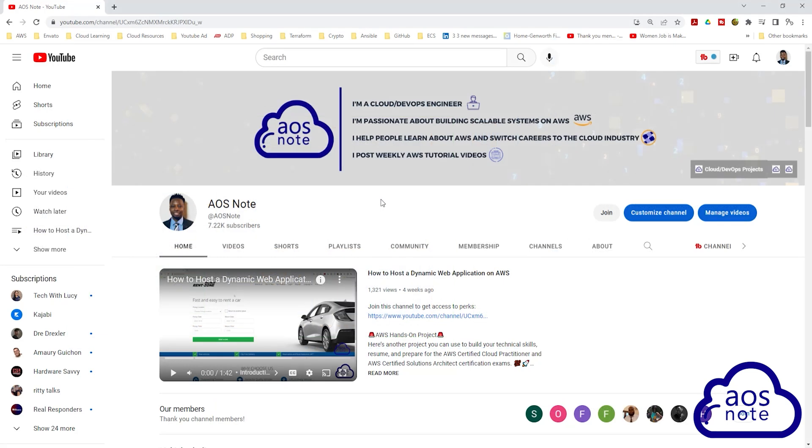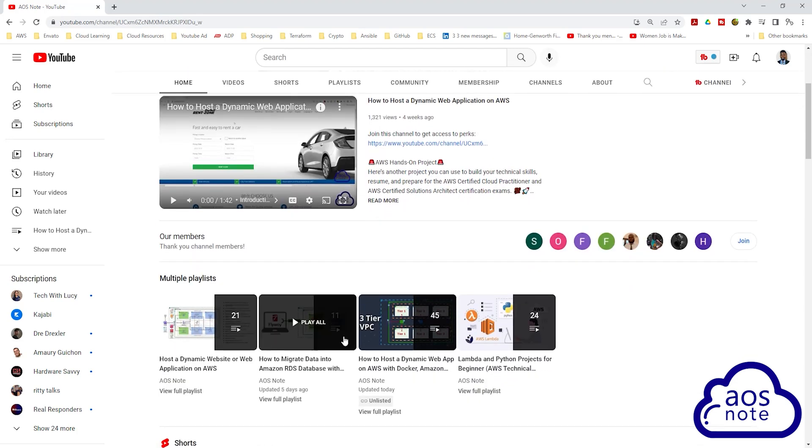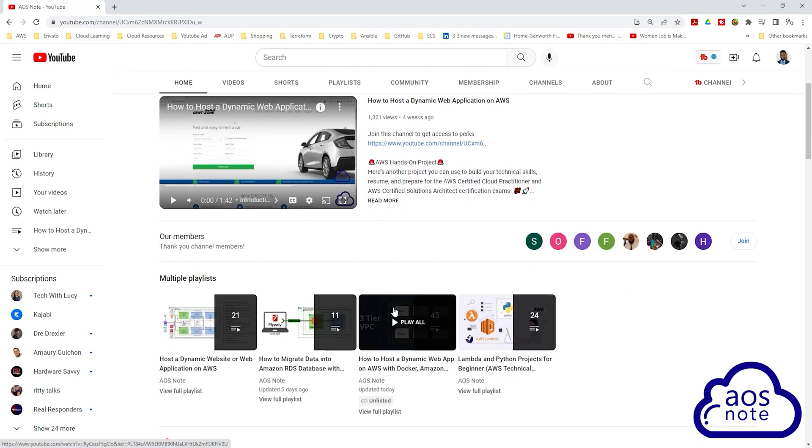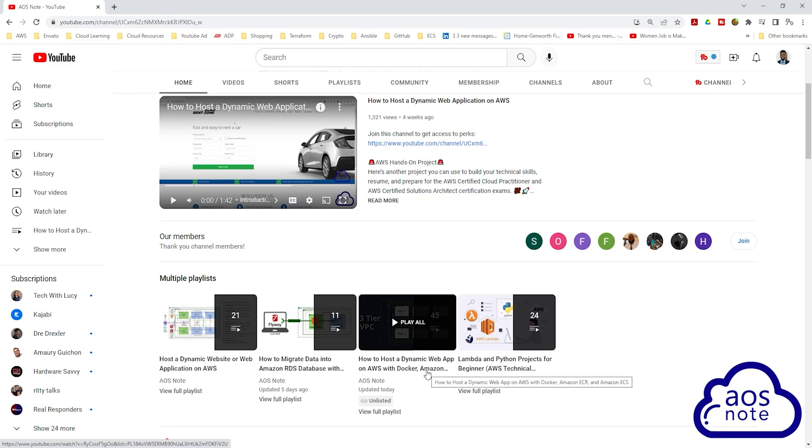To complete this project, go to the home page of the AOS notes channel and on the home page, scroll down. Here you'll find the playlist. The playlist for this project is how to host a dynamic web app on AWS with Docker, Amazon ECR and Amazon ECS.